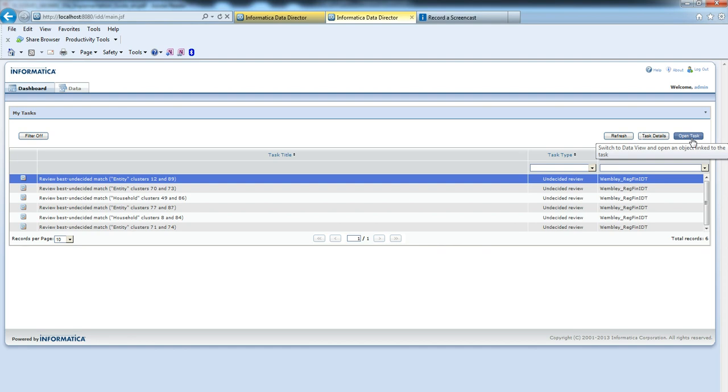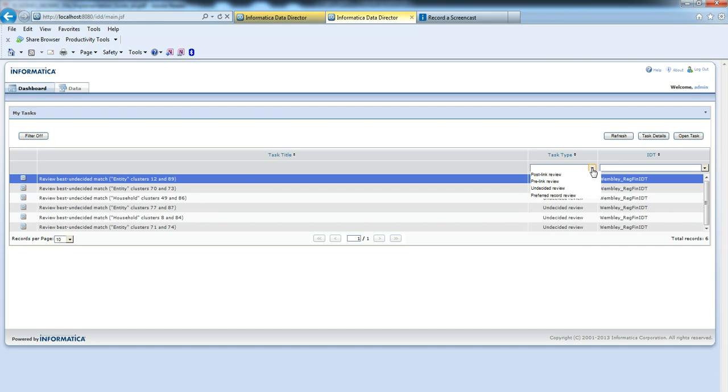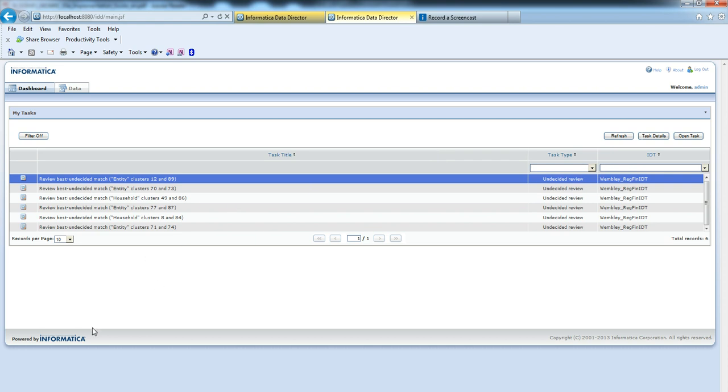Using open task, we can open the task and review that. From task type, we can view a particular task type for the merge and best clustering methods. This is how we can configure an IDD application.